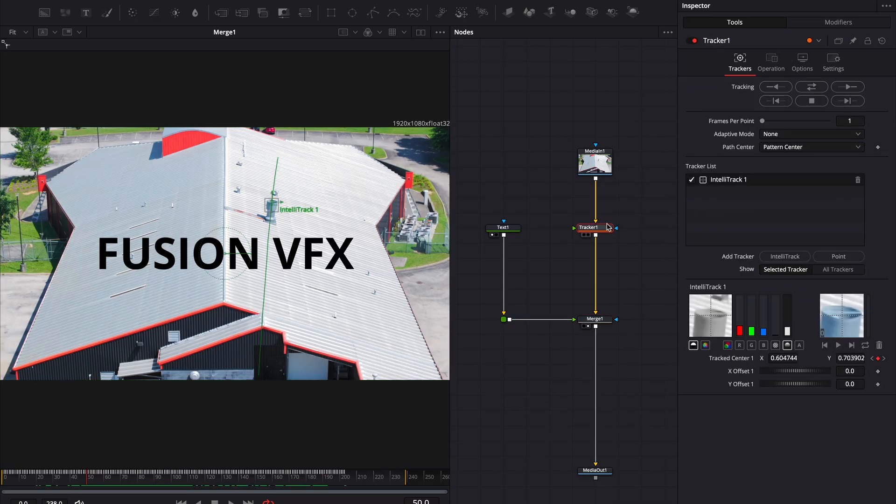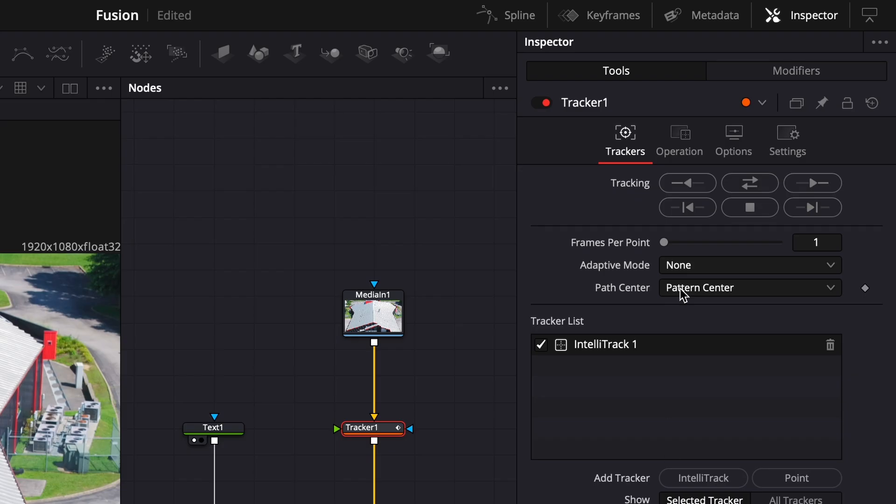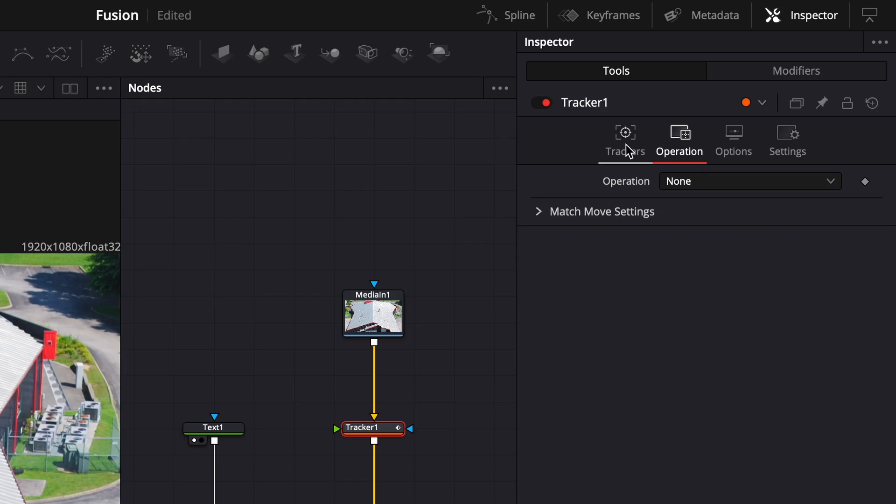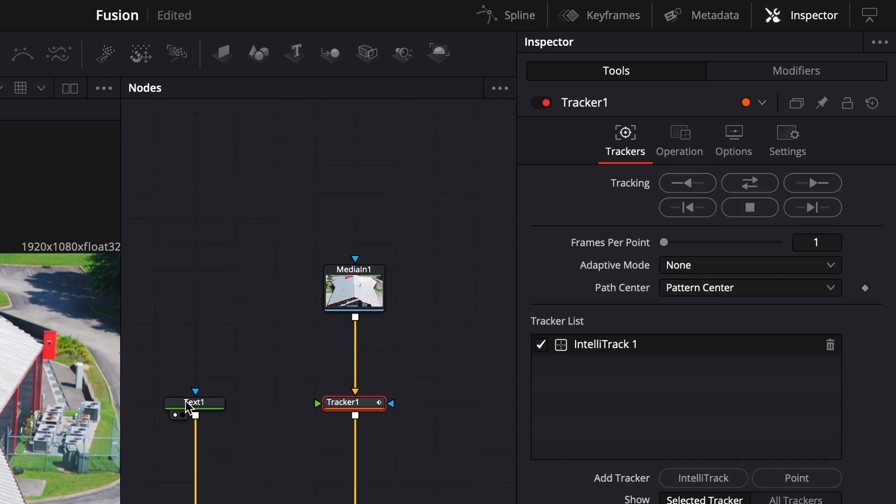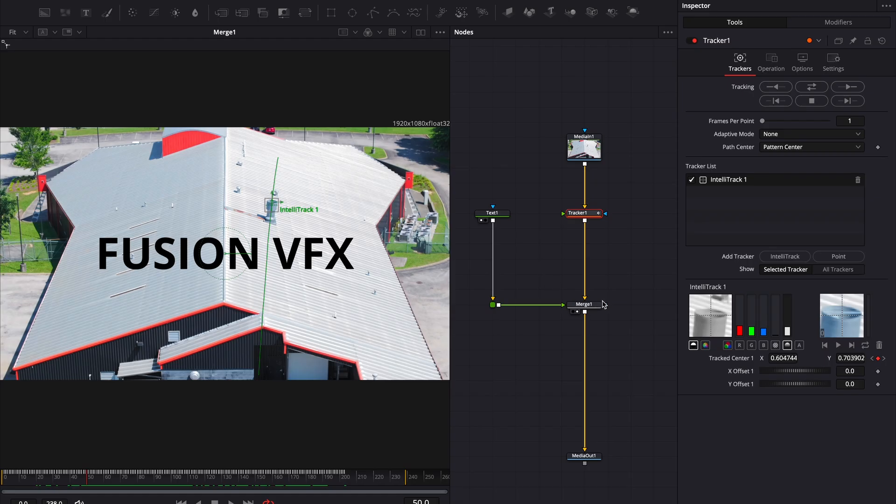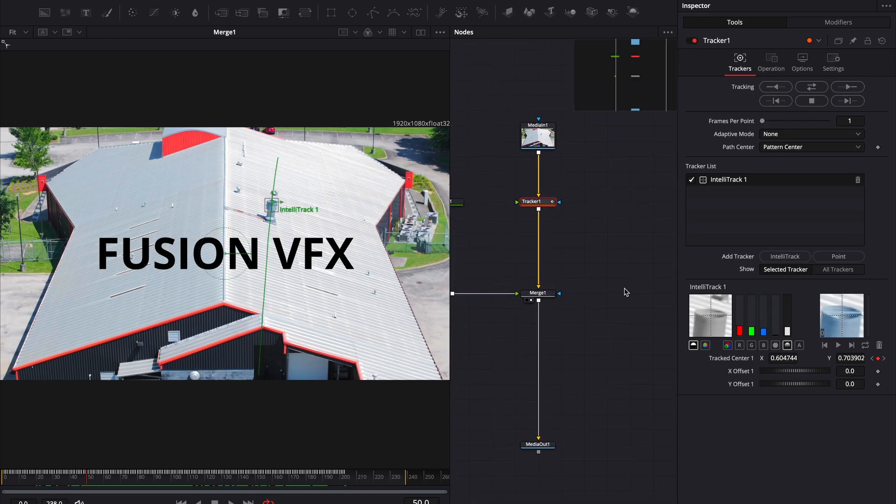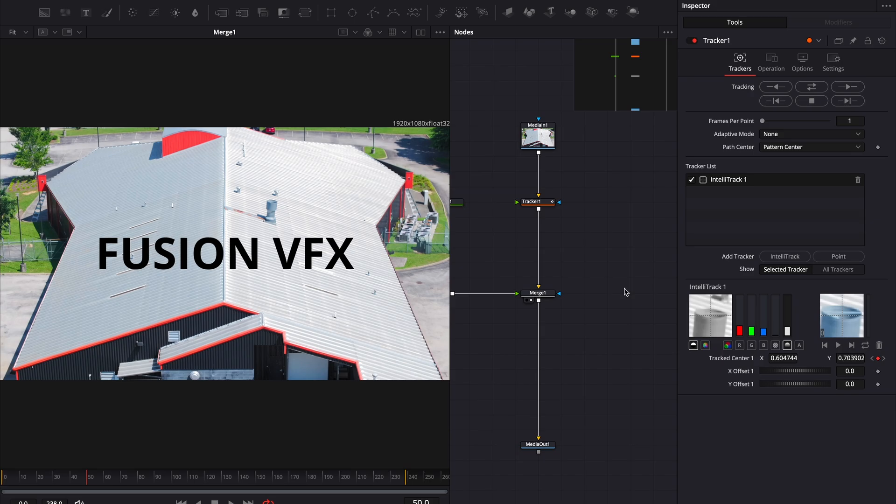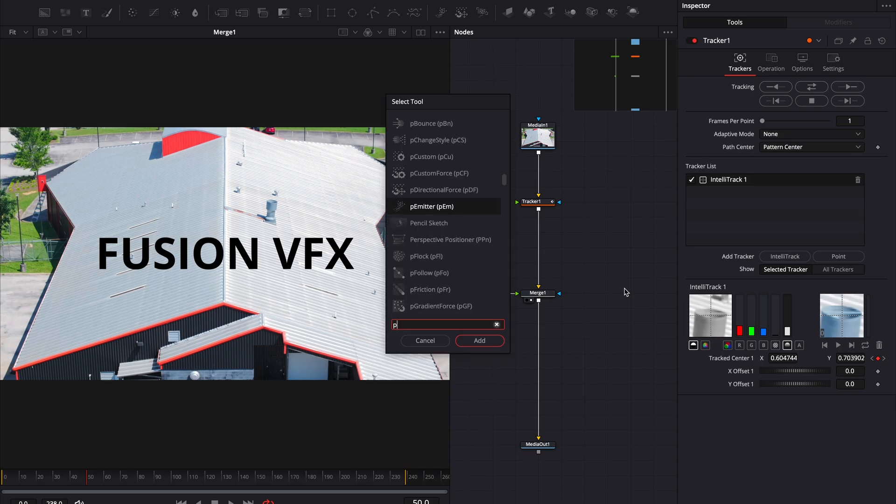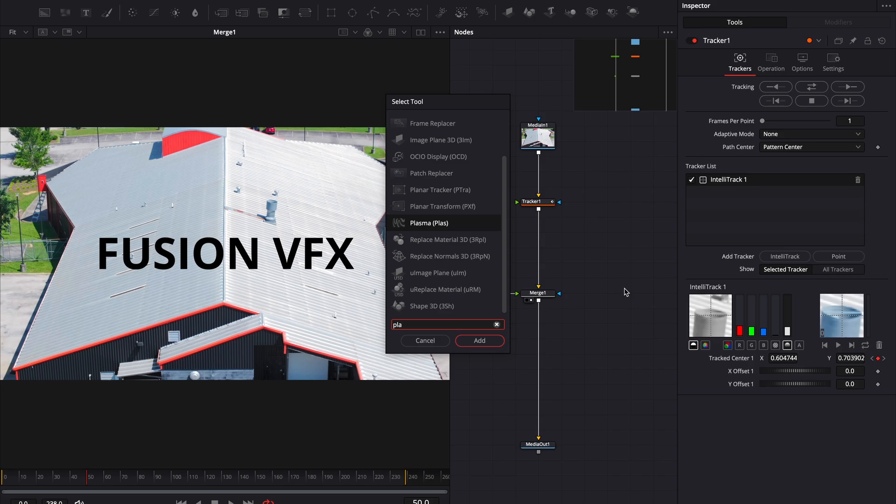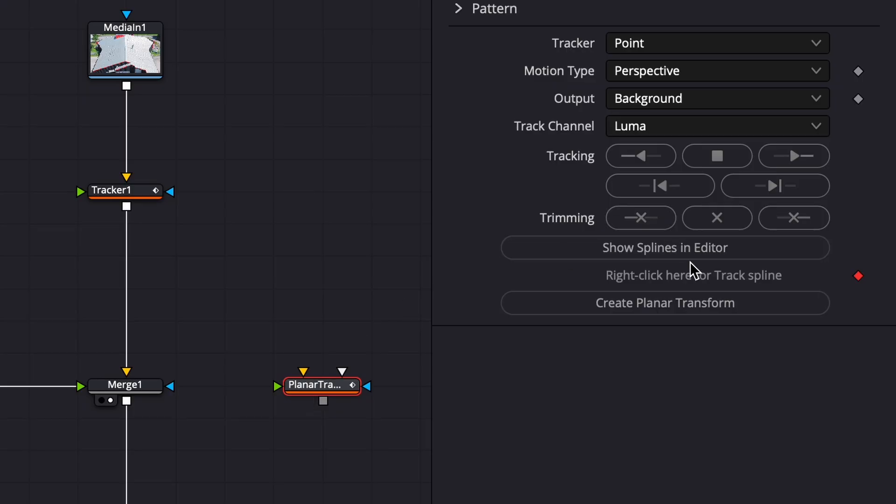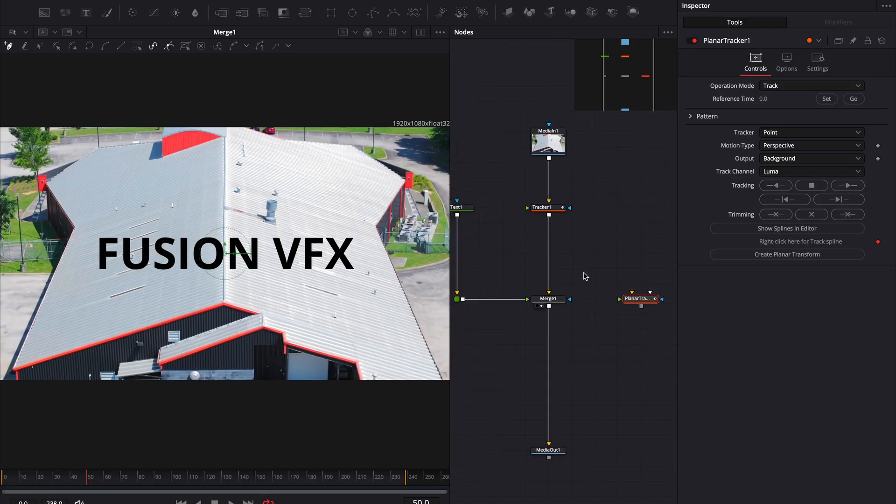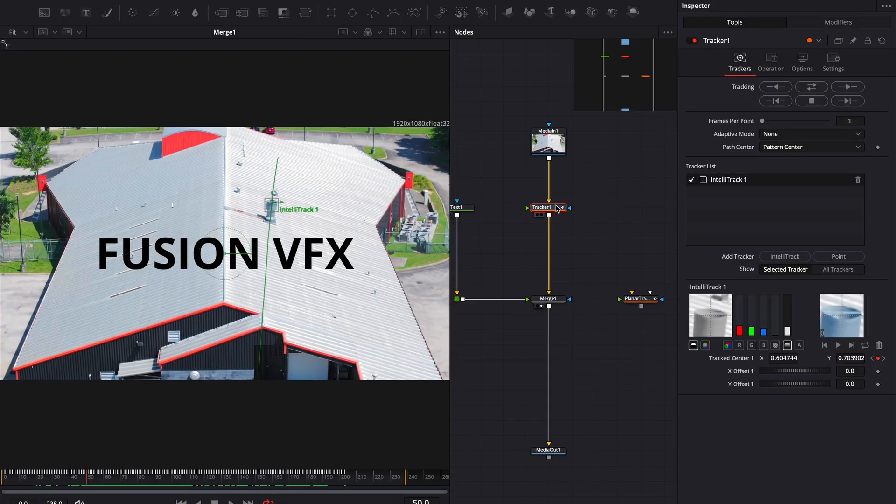But in Fusion, well, things aren't that straightforward. There's no option to zero out the transform at a specific frame. If I want my track to be neutral on frame 50, nope. Can't do that. And there's no magical Export to Transform button like in Nuke. Which is weird, because the planar tracker in Fusion does have an export option. Blackmagic, why?